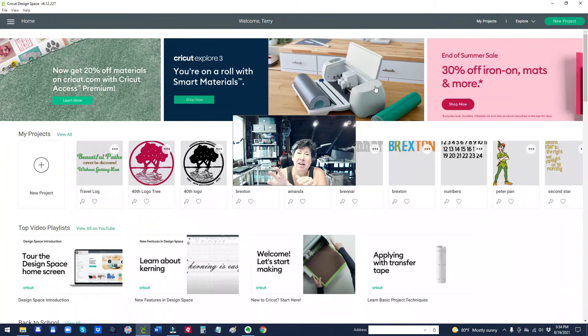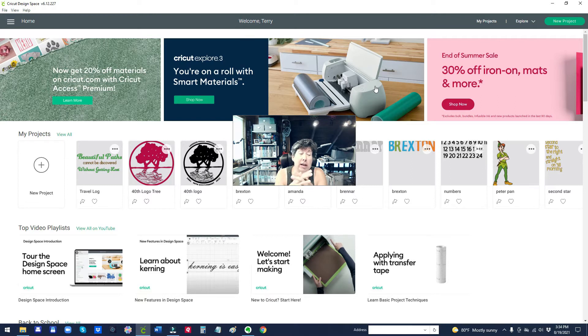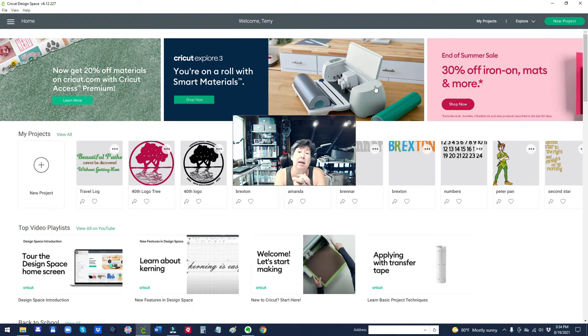Hey guys, Terry here. I want to do a quick video because I just learned about something watching another YouTube video about Cricut Design Space.